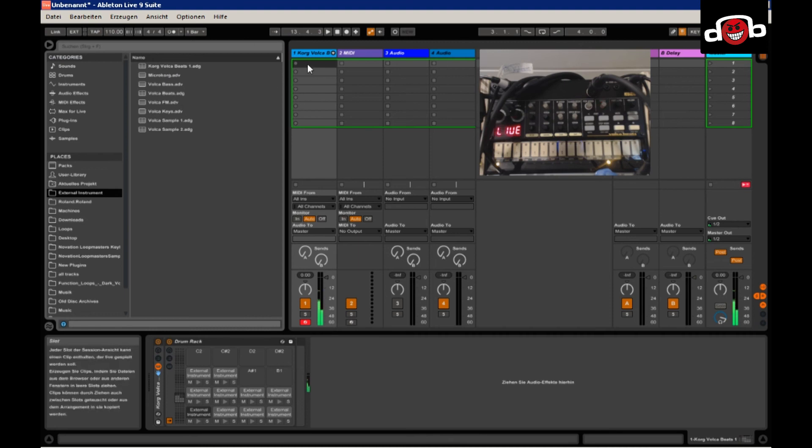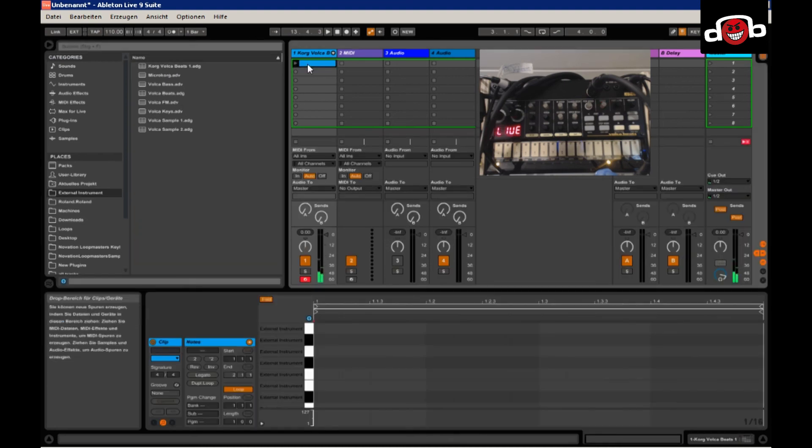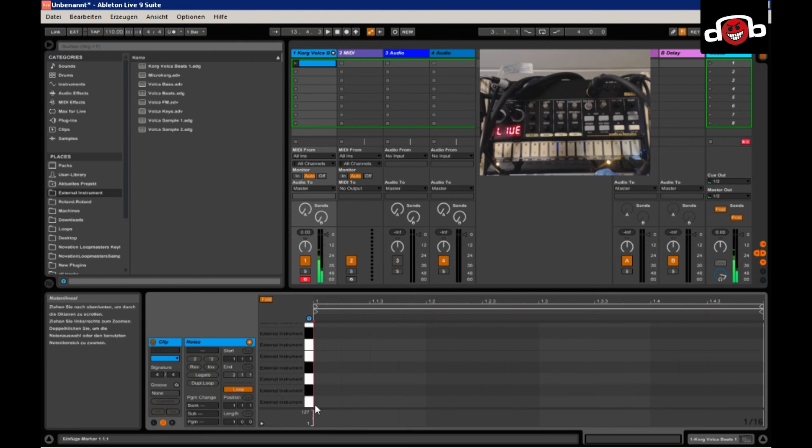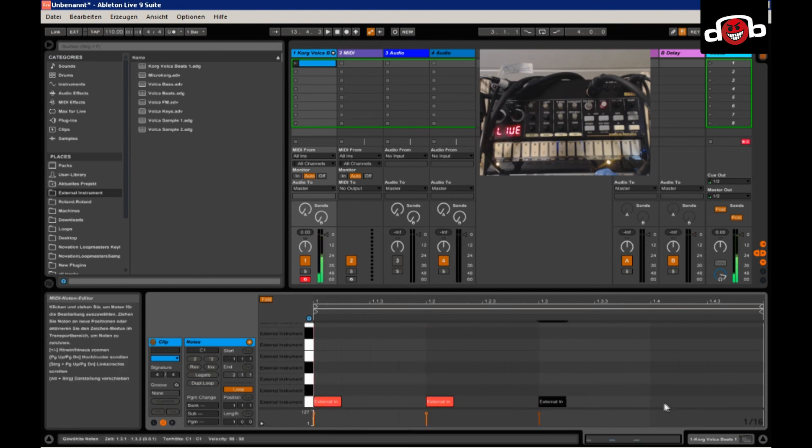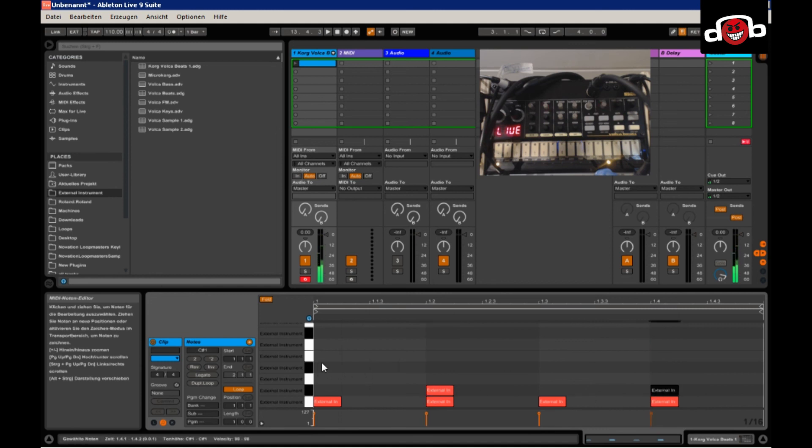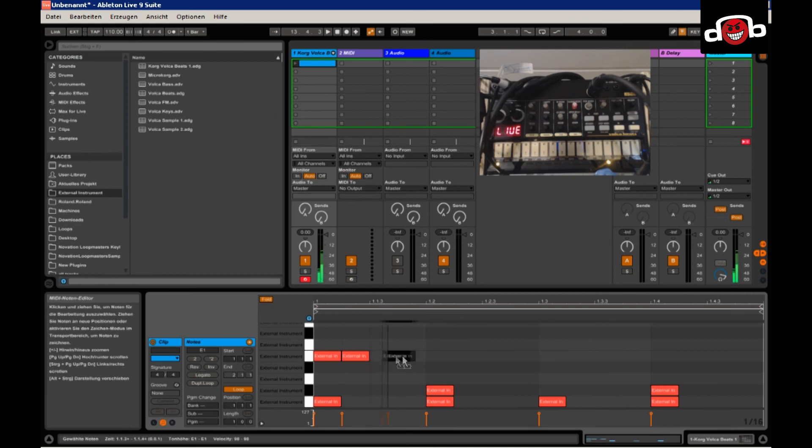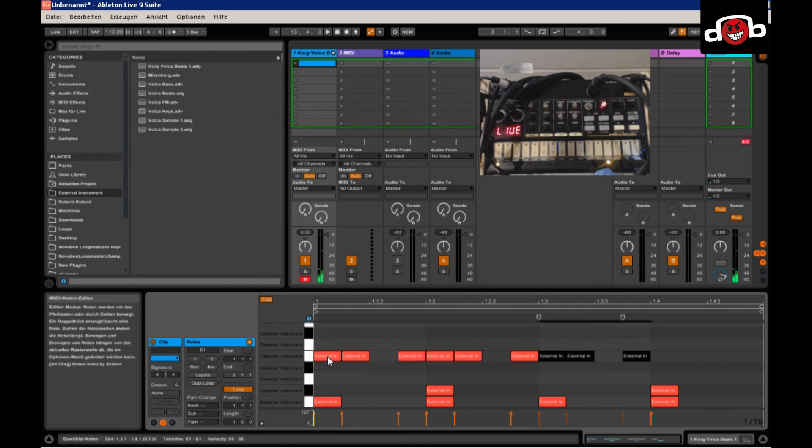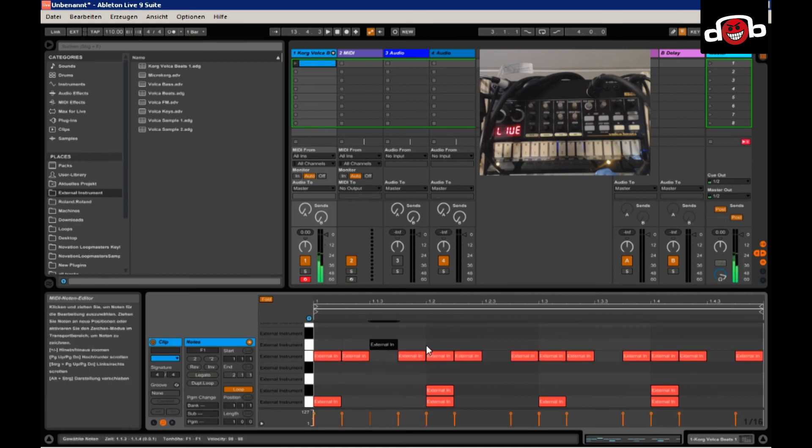So now you can create a clip. Snare. Some closed hits. Open hits.